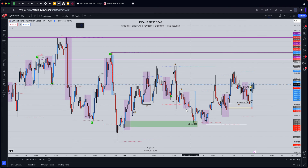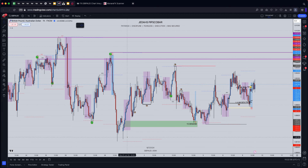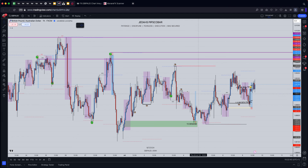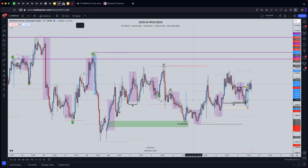We're within internal structure right now, meaning everything inside is just internal structure and we can get a lot of movements happening. But this is the major high and that's the major low, so we have to respect what's going on internally until we take out the major high or the major low.